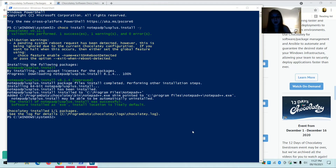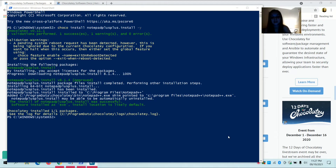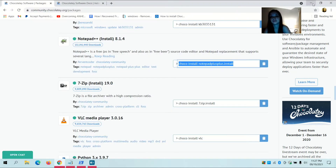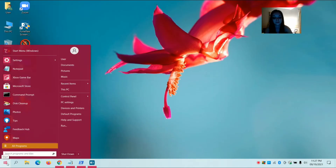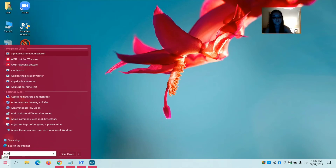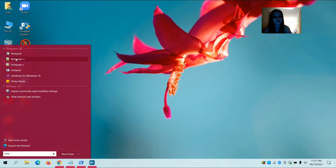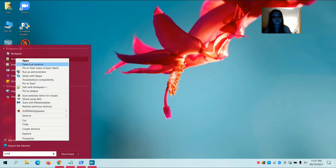It confirms: 'The install of notepad-plus-plus.install was successful. Chocolatey installed 1 of 1 packages.' Notepad++ is now on my computer — and here it is. Opening it now.